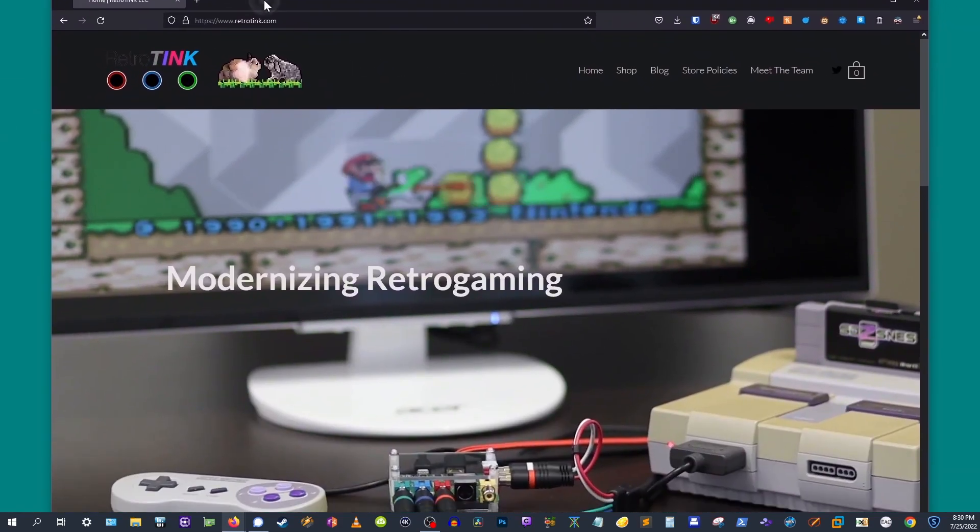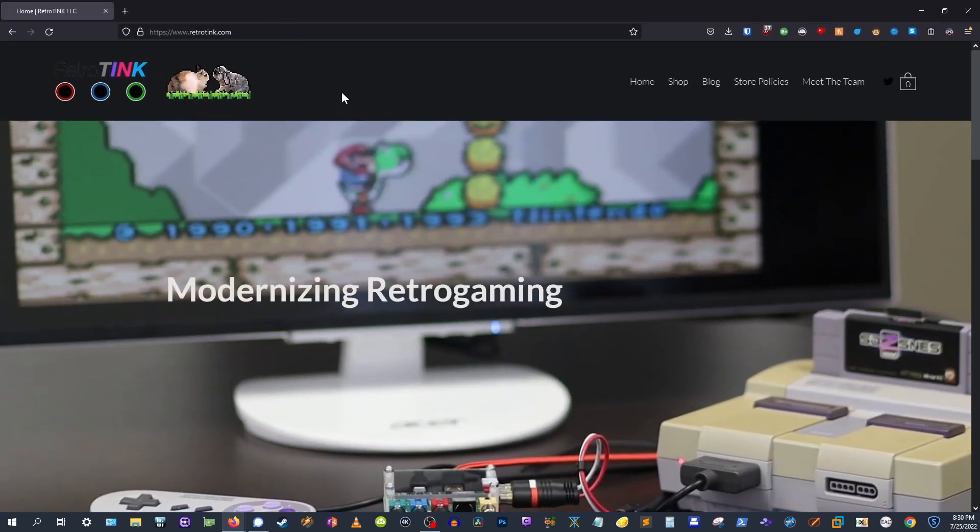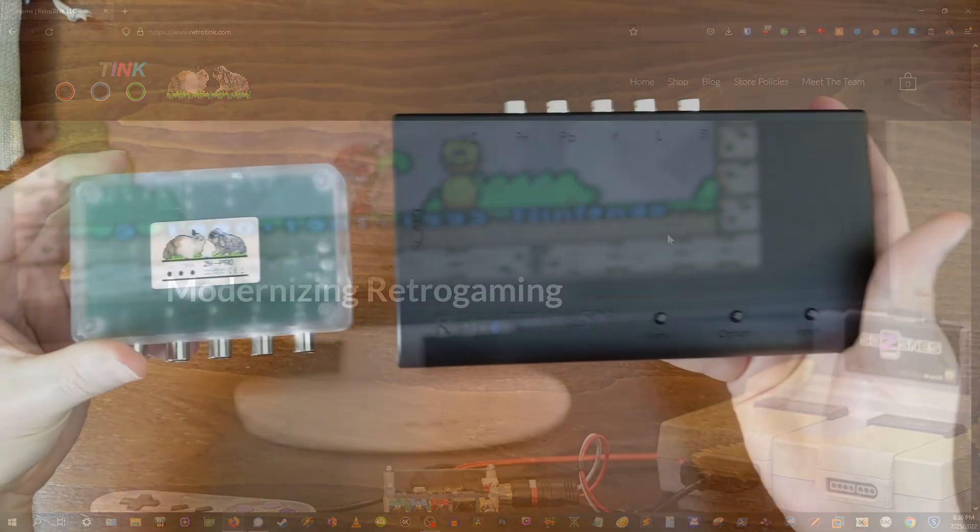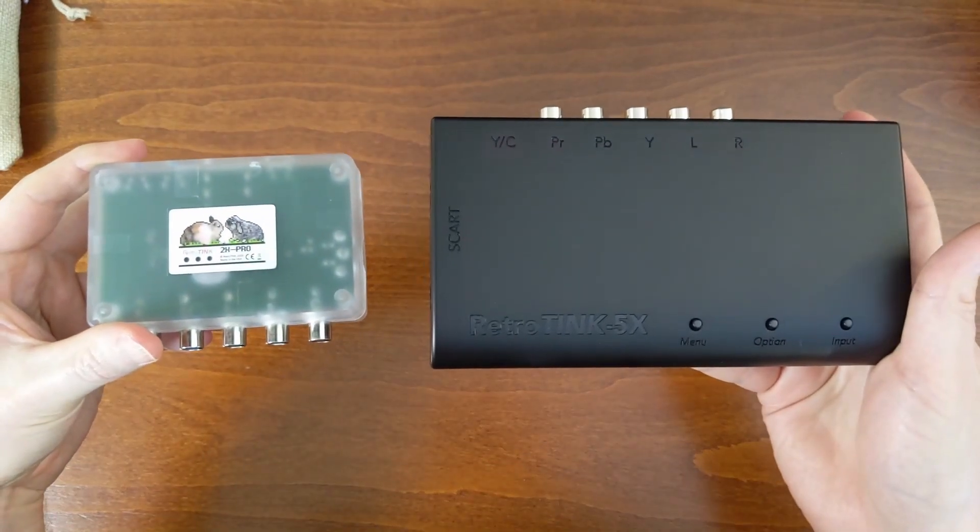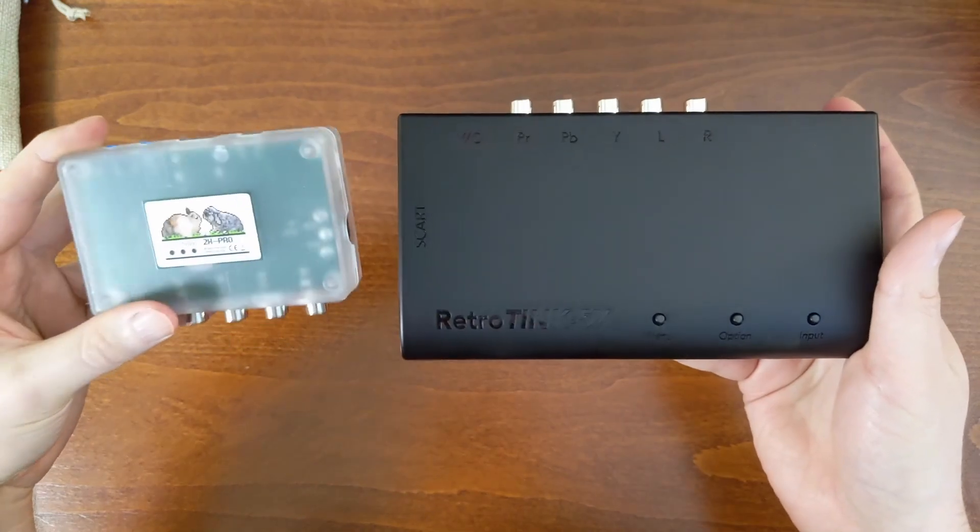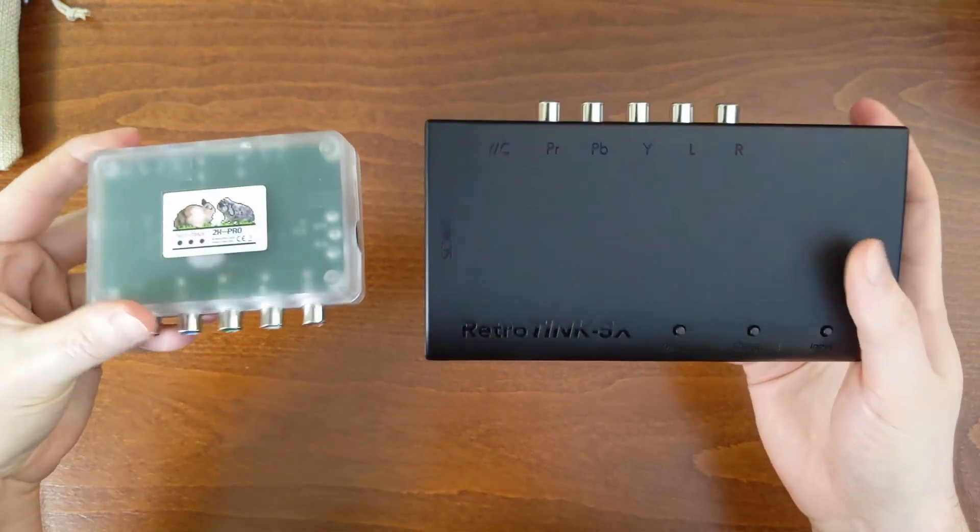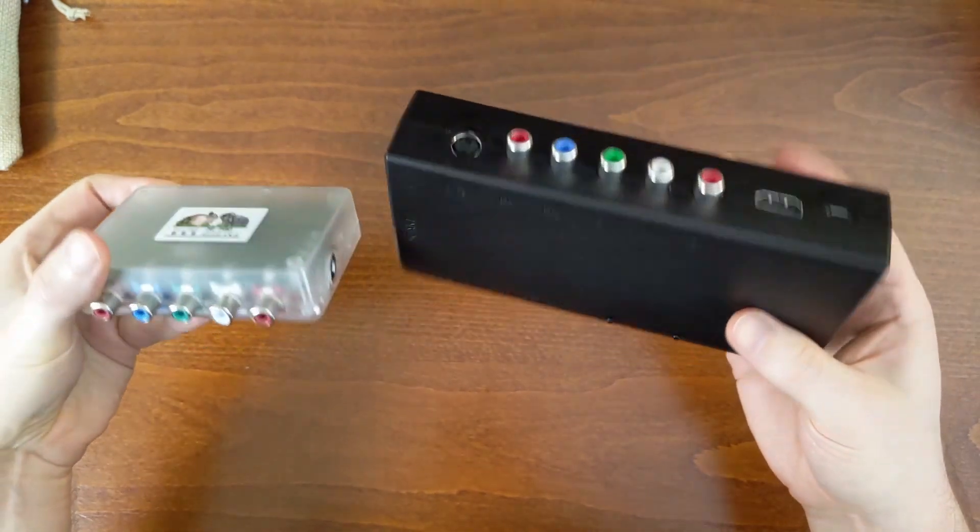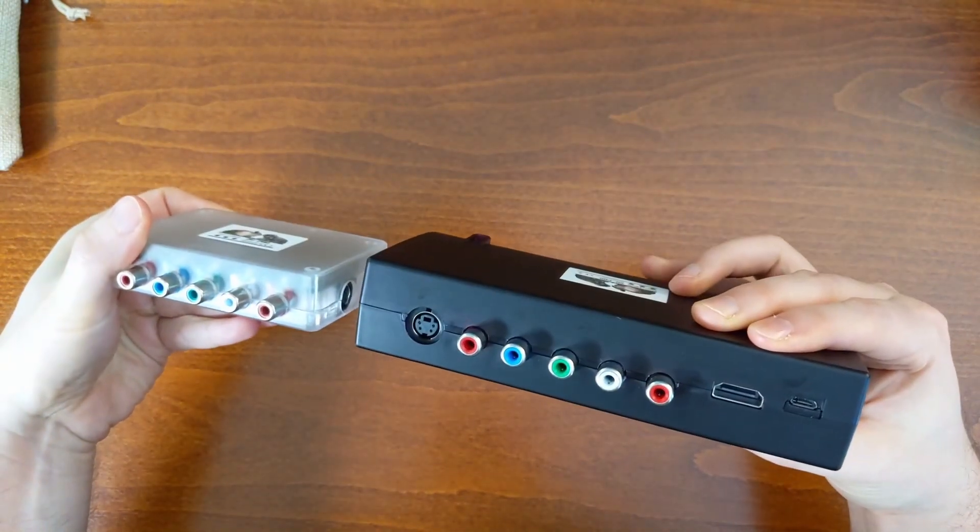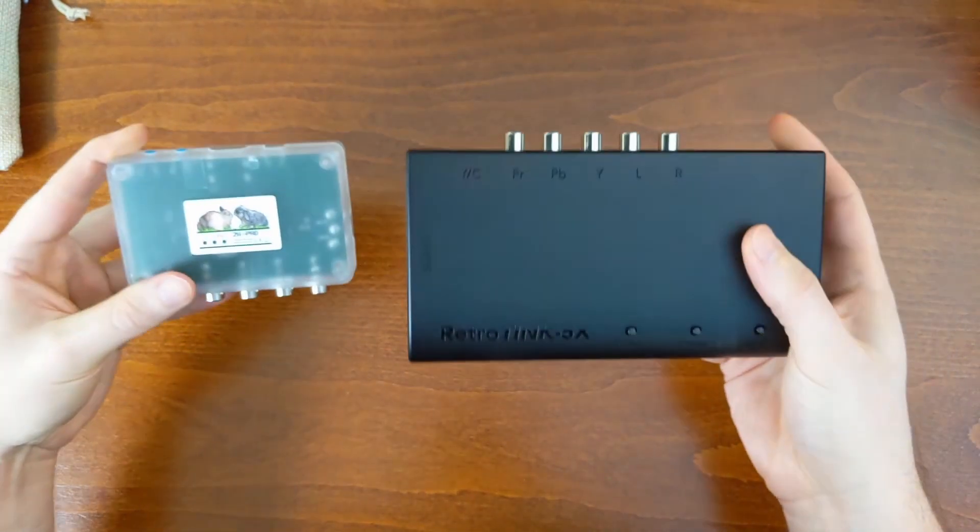I'm going to show you how to effortlessly update the firmware on your RetroTINK 5X Pro and 2X Pro. Trust me, it's as easy as pressing play on your favorite game console.